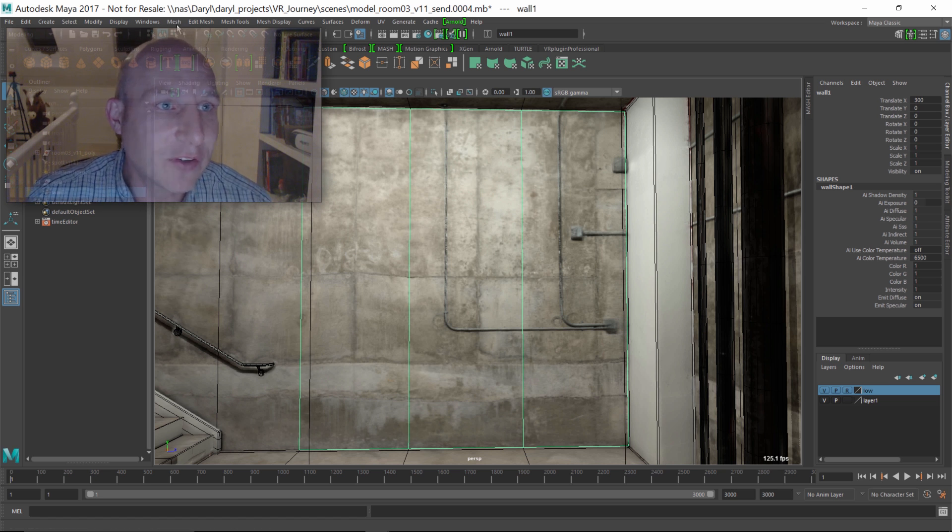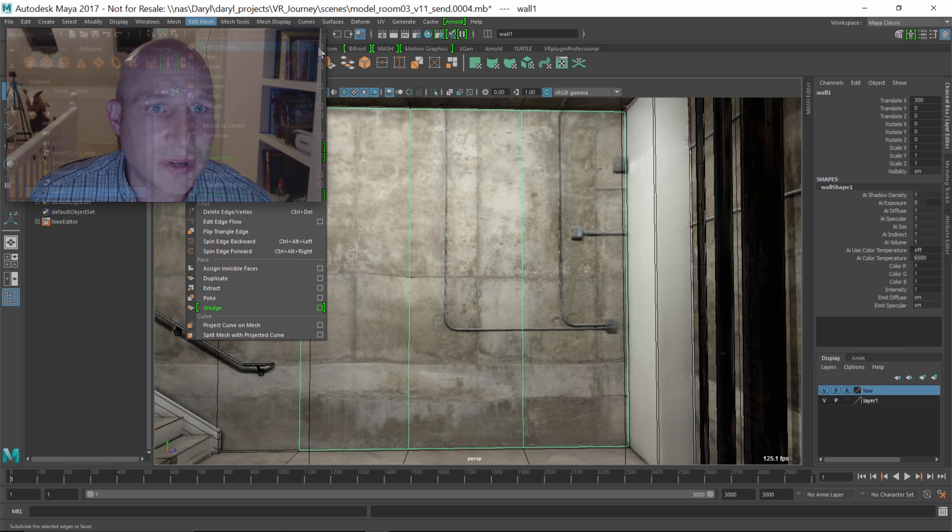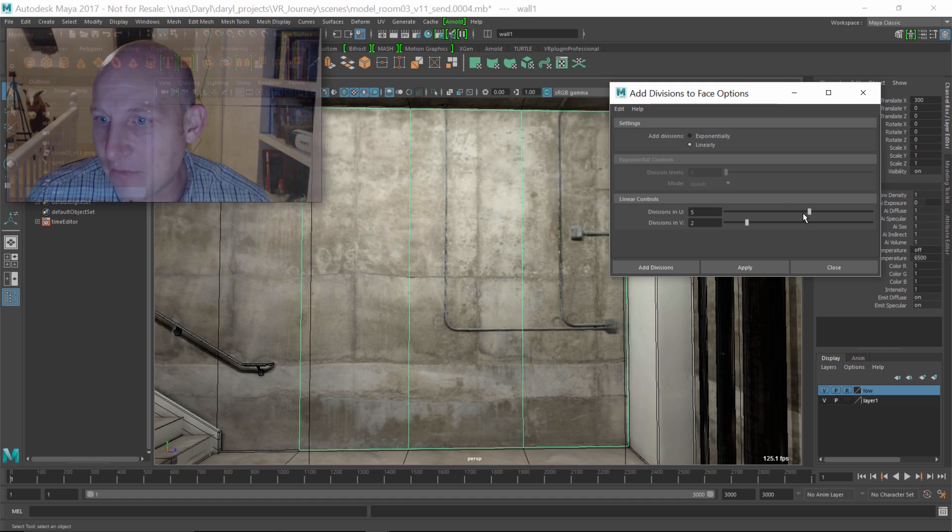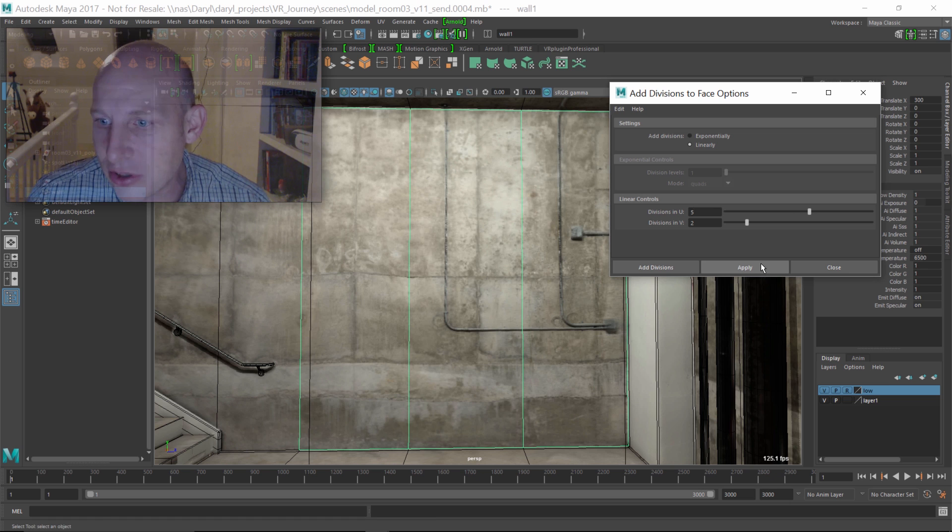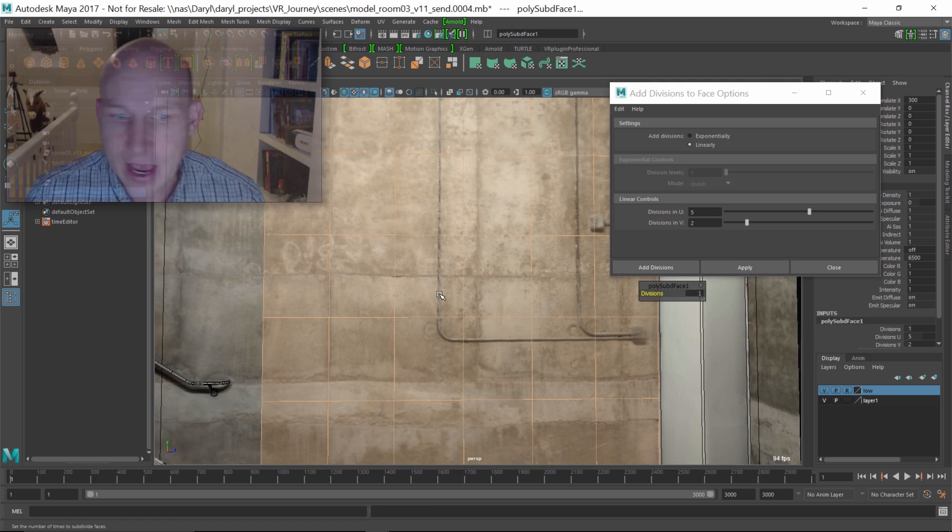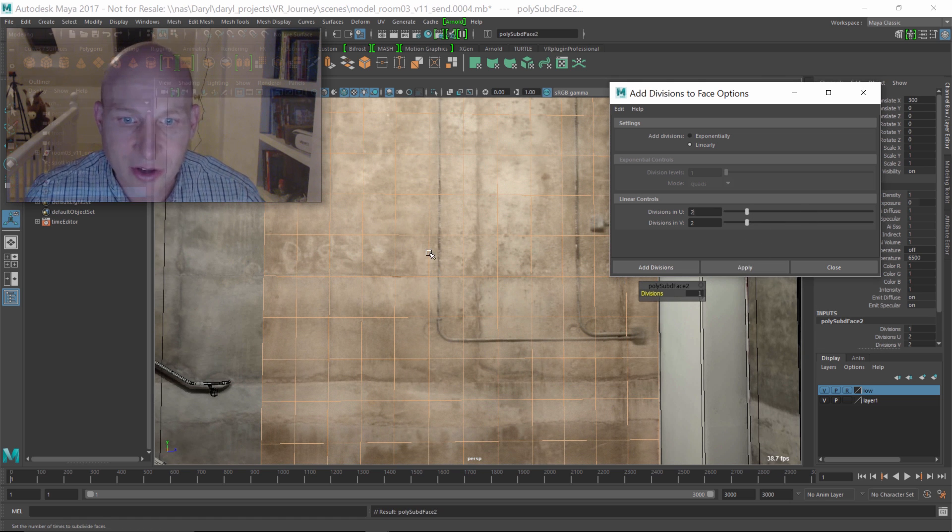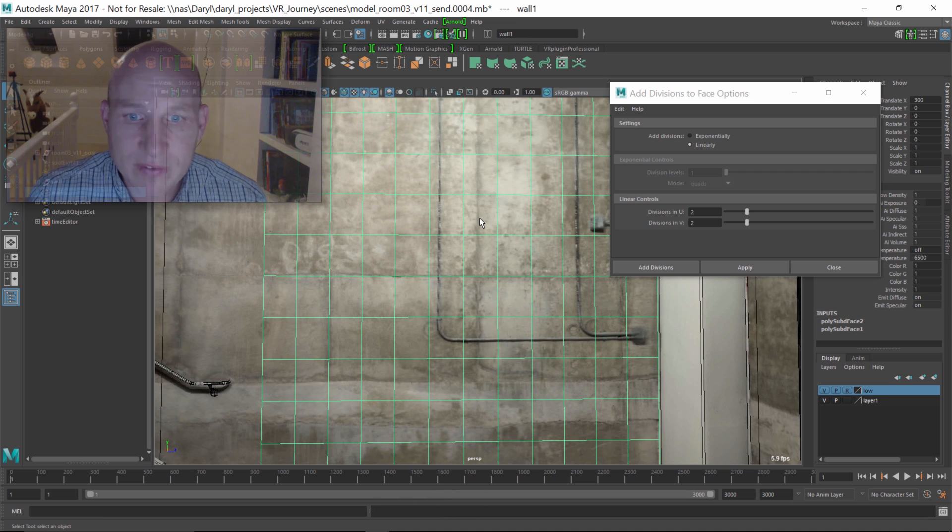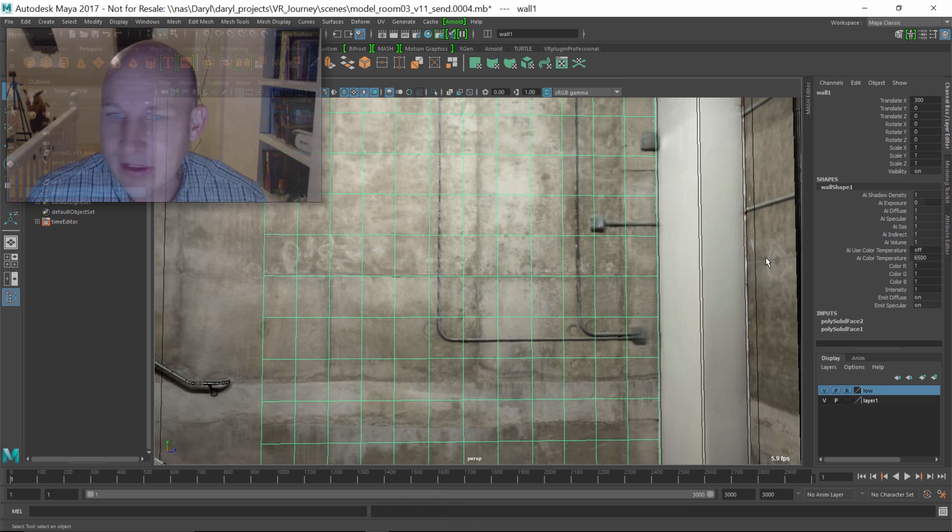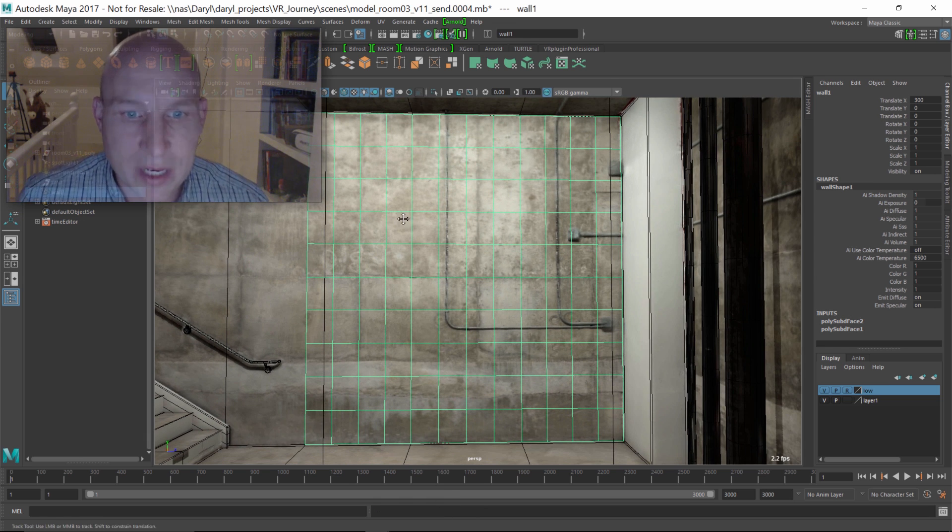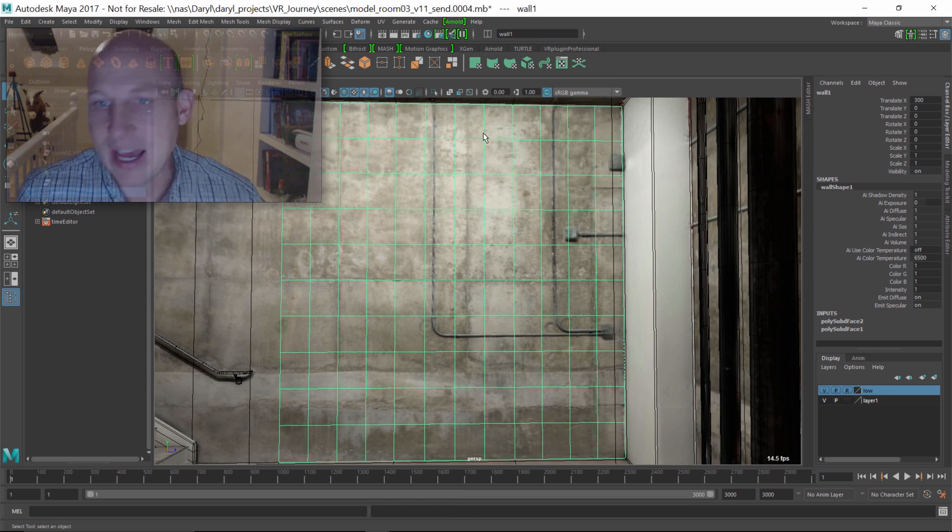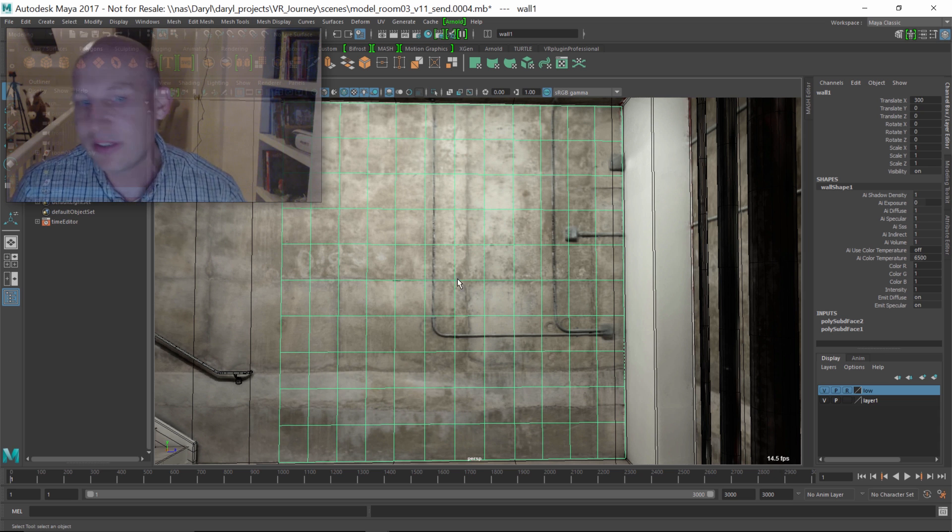So first thing we're going to do is go up to Mesh, Edit Mesh, Add Divisions. We'll bring the options up for that. We'll add five and two to kind of get that guy squared out, and then we'll just drop this down to two and two and reapply it. So now what we've got is we've got this polygon plane that's been tessellated out into nice quads that are looking pretty cool.